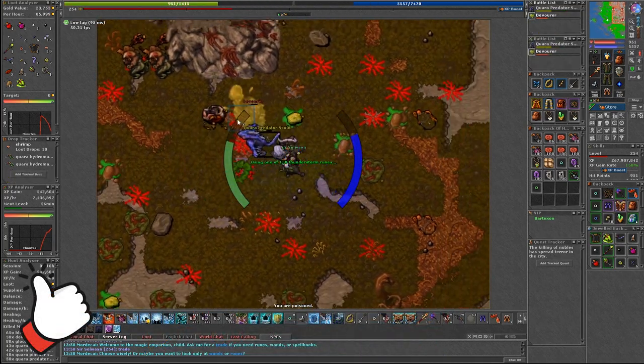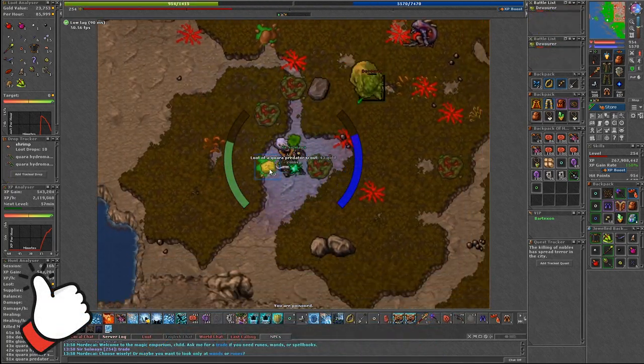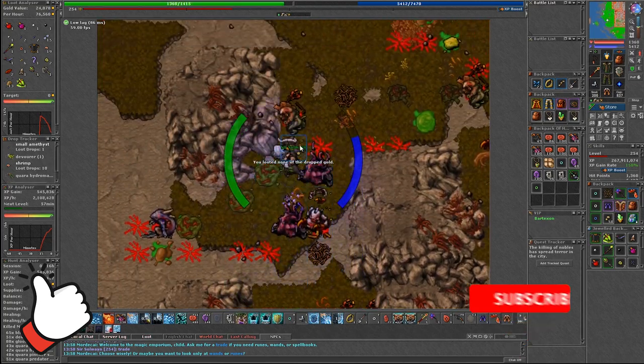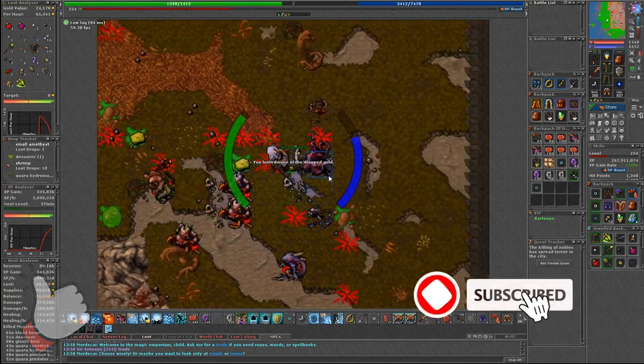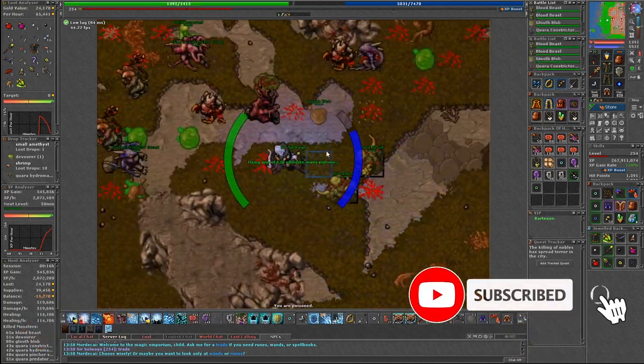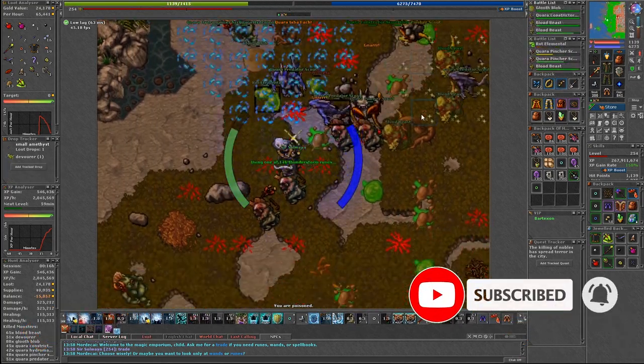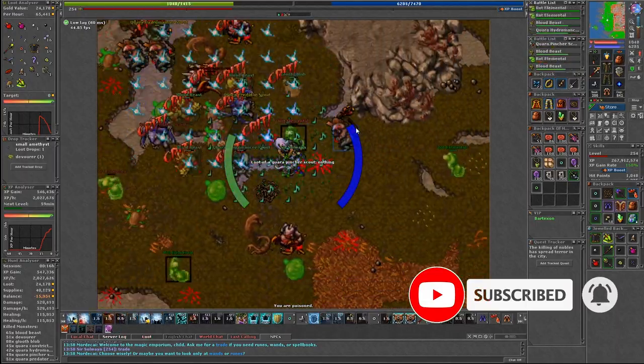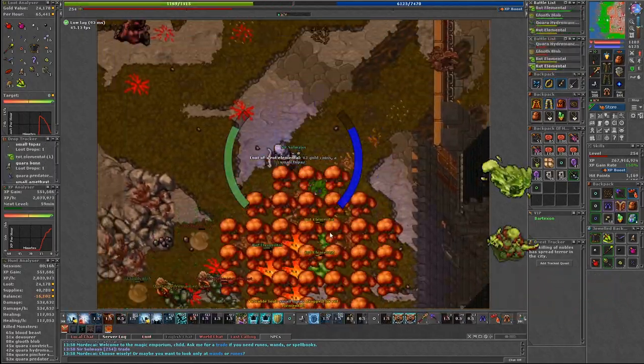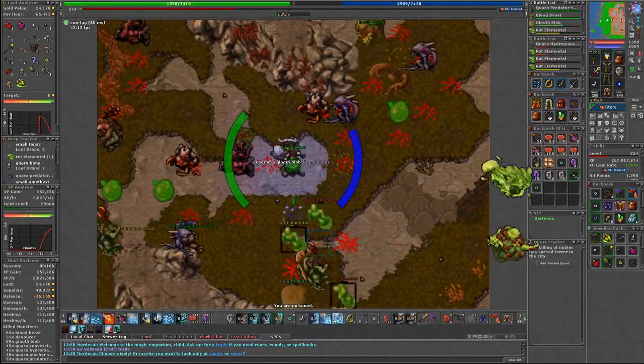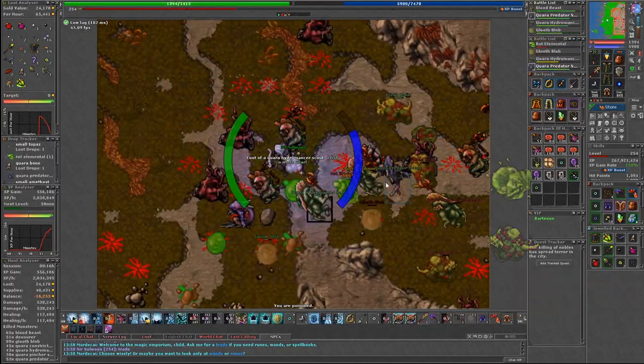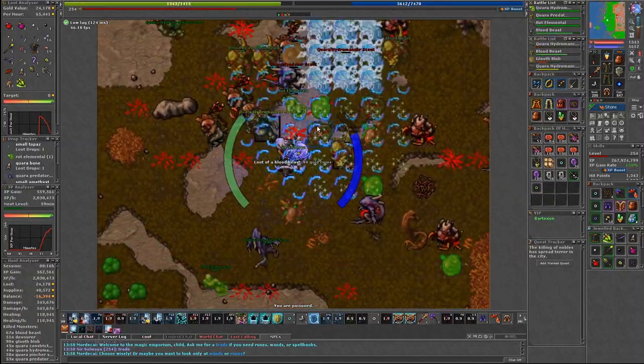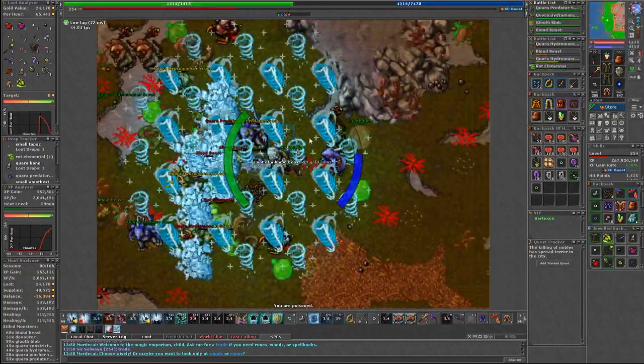Since the rest of the monsters here are resistant to earth then energy is our pick here. Use great fireballs only when you find yourself in a situation where blood beasts and devourers are mainly on screen. If not, then spam those thunderstorms.